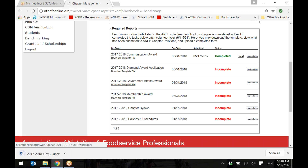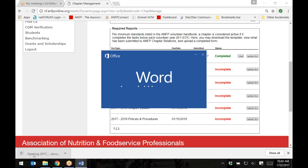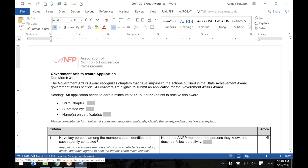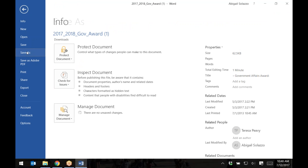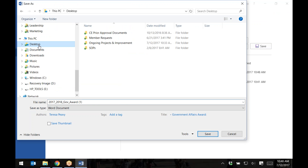Once you've clicked on the link below the document name, the template should automatically download. It may also appear within your Downloads folder; however, this will depend on your internet browser settings. After you've downloaded the document, complete the form if required and save it to the correct folder on your computer.